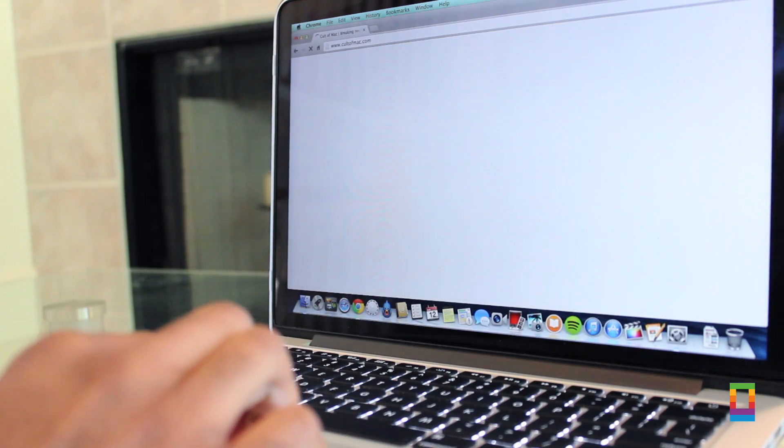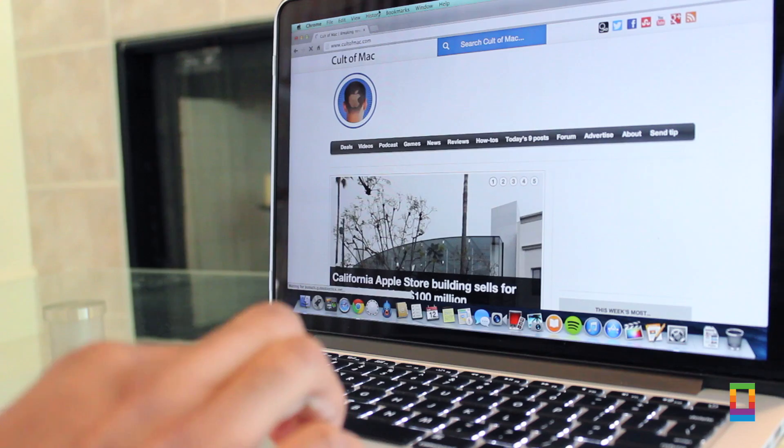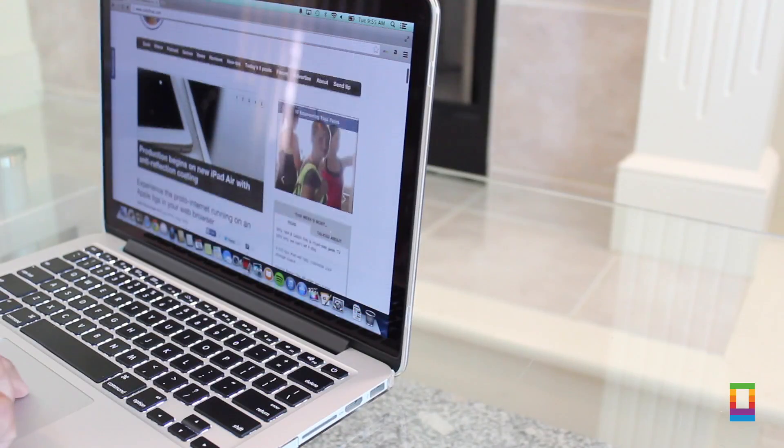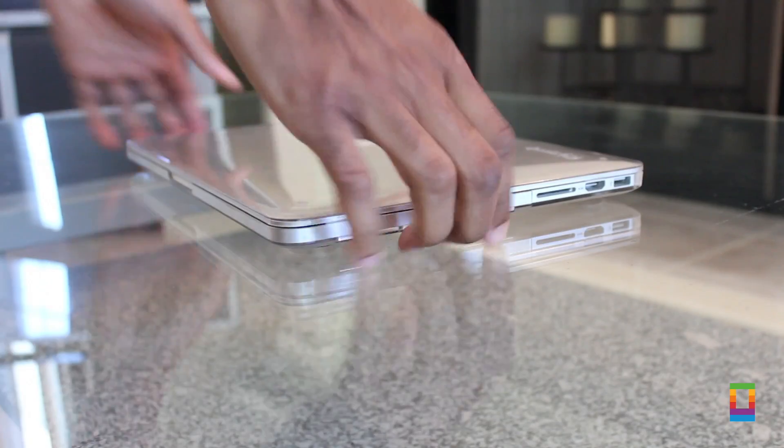Start using Hot Corners on your Mac and you're sure to enjoy an even better experience while on it. And while you're at it, you can check out more cool tips and how to's right here on CultofMac.com.